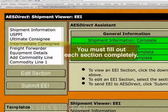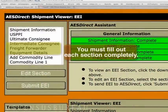You don't have to fill all of the sections out. But if you start filling out any of the other sections, like Intermediate Consignee, Freight Forwarder, or Equipment Details, then you must fill that out completely. It's all or nothing with those.